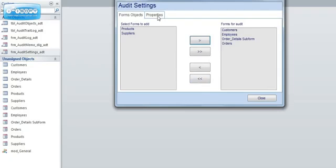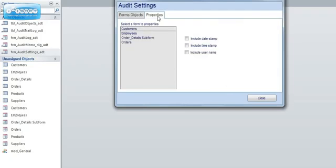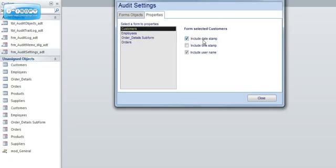If I then go onto the properties you can see those forms are now being populated here. If I click on customers you can see by default it allows us to capture the date and the user. It's the system user in this case but it can be your own login user if you have a user profile security system built in.